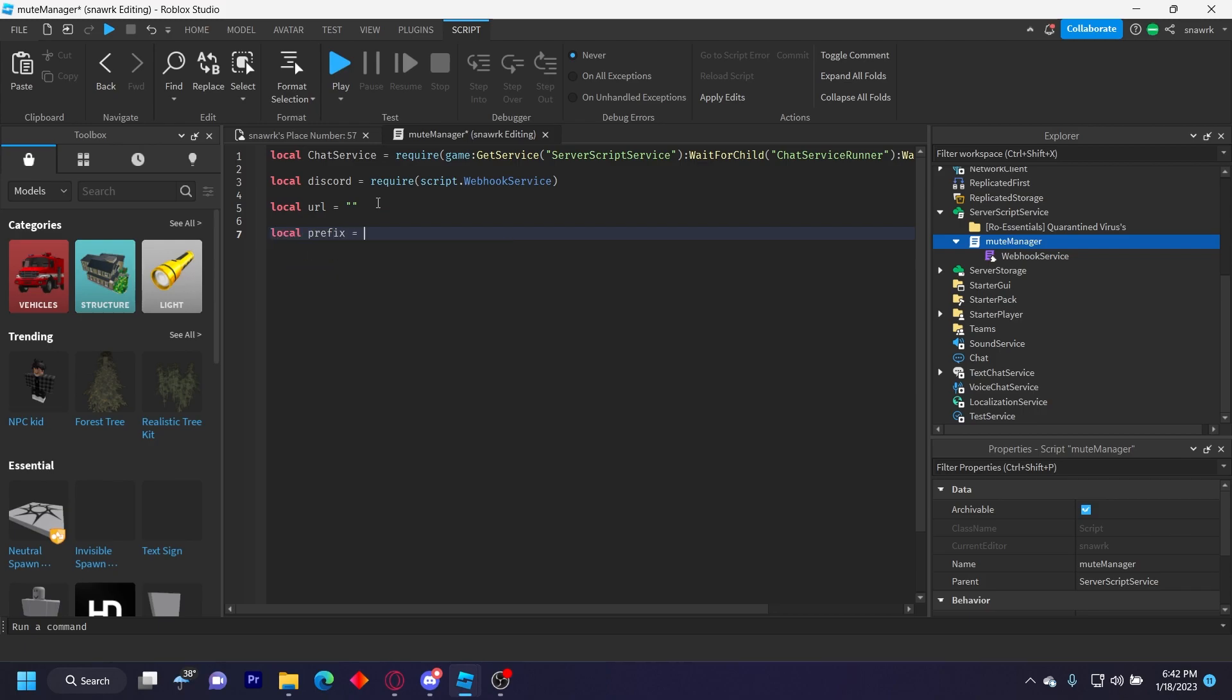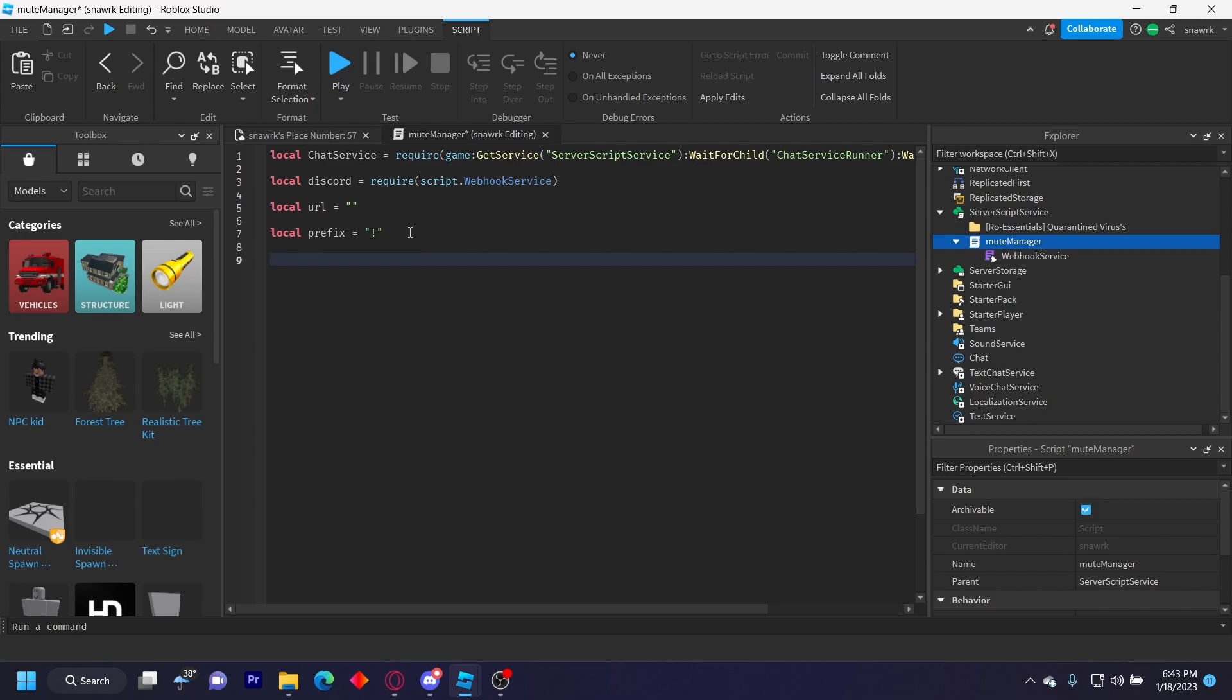Local prefix equals, I'm using exclamation mark. Don't use the slash. I mean, you can use the slash, but it'll be confusing because slash mute is already a built-in command, but it's only for a player. Like if I'm in a game like Bloxburg and I want to mute someone, I do slash mute, and it'll mute them for me, but not for everybody else. So you can just do exclamation mark.